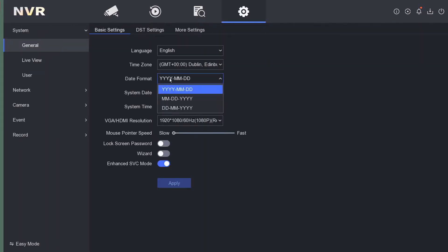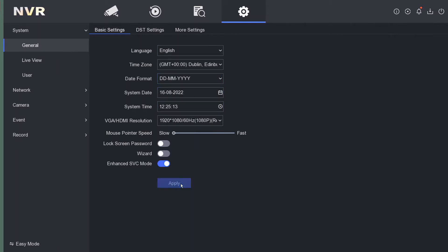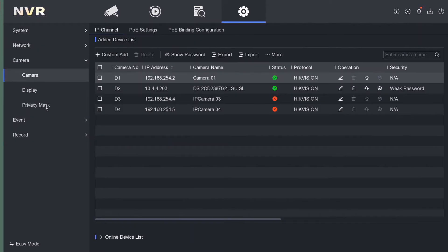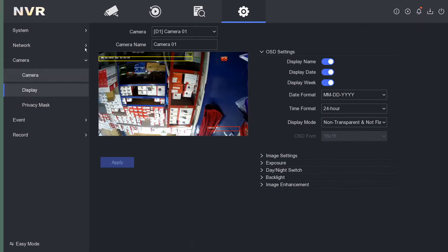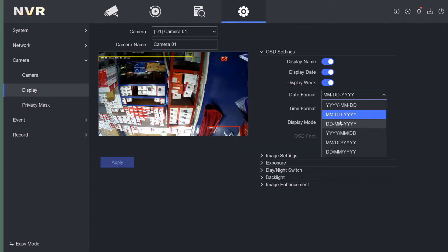We go to Date Format and set day-month here on our NVR. Then on the left, we've got Camera, and then we've got Display. Nice and easy. We can set day-month here as well.